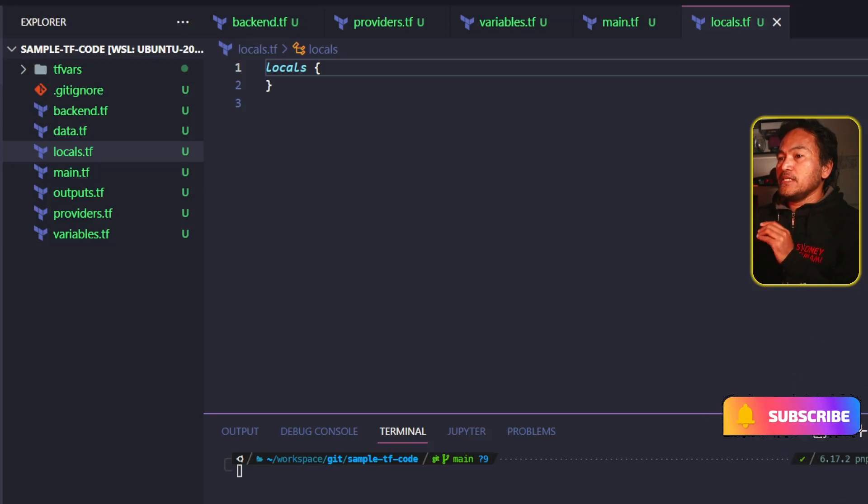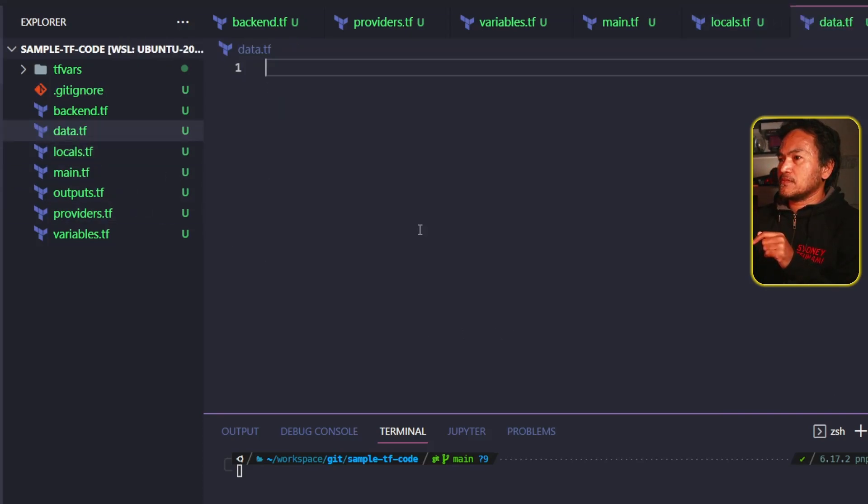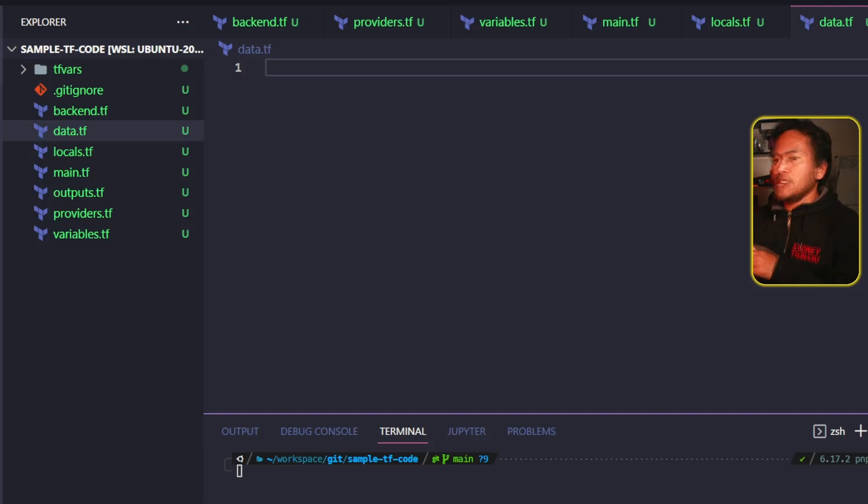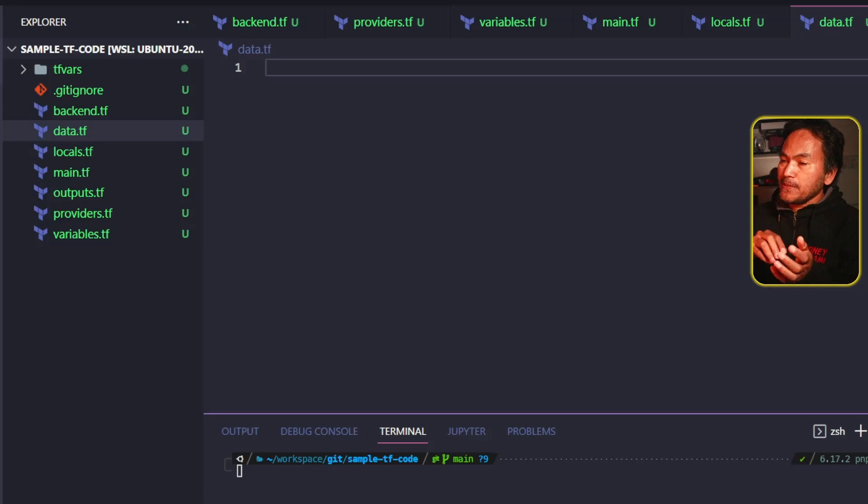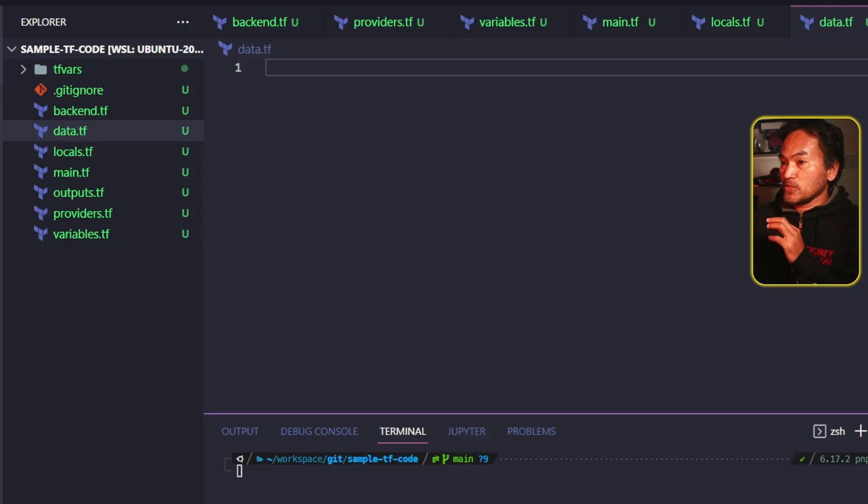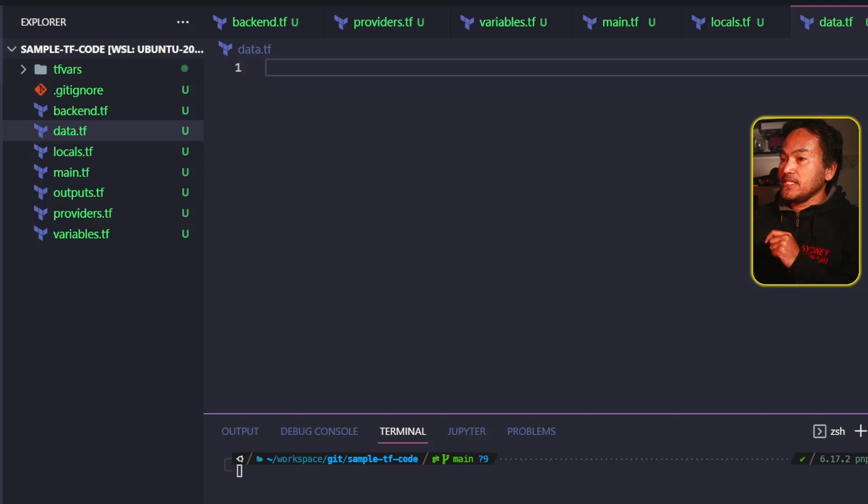The next file that I want to talk about is my data.tf. I use this file for all my data blocks. This is my way of separating the code that contains data references to existing resources from those resources that will be created as defined inside my main.tf.